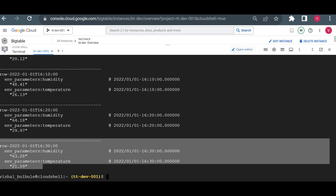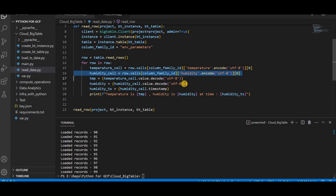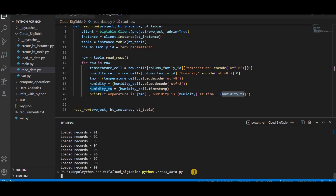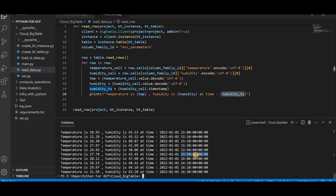Now let's read this data using Python. I created another script called read_data.py to display it in a human-readable format — extracting data from the key-value pairs returned by BigTable. Let me run this file. It reads all 100 rows and formats them: for example, the temperature is 20.12 and humidity is 47.98 at a given timestamp. For each 10-minute interval it displays the temperature and humidity values.